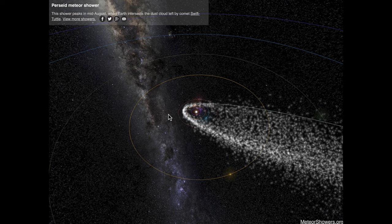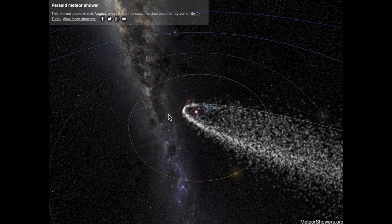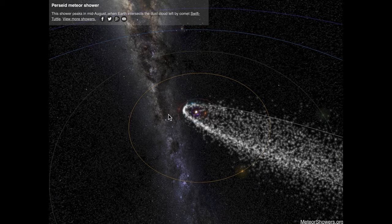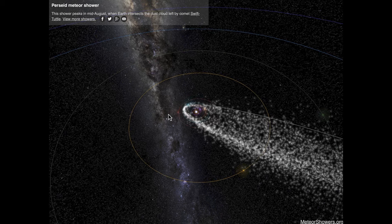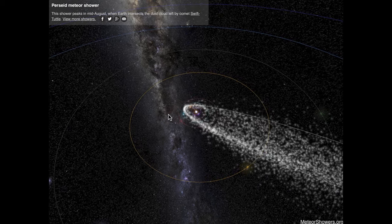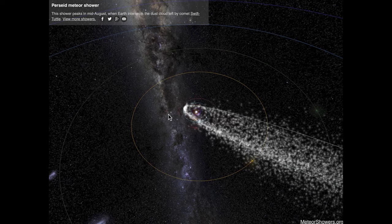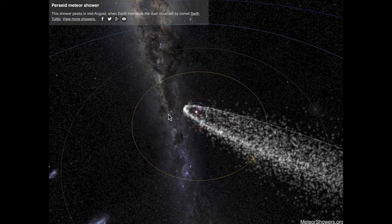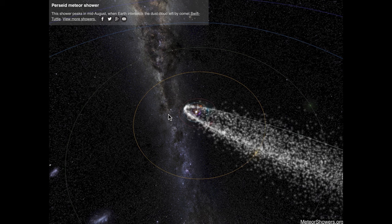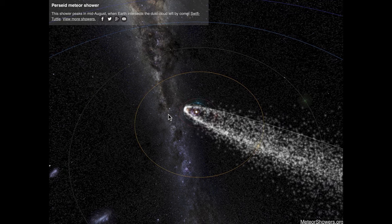This is comet Swift-Tuttle, which is responsible for the meteors in the Perseid meteor shower, which is prominent right now. It happens about mid-August every year, and tonight and for the next couple of nights, after midnight you will be able to see a number of meteors streaking across the sky.